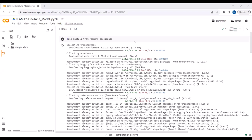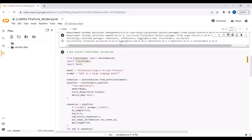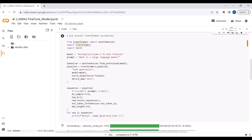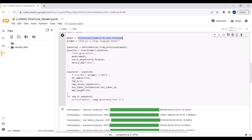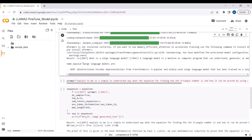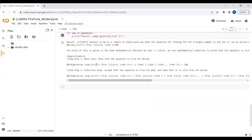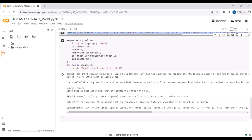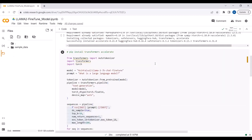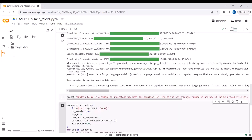Here is a short script to use this fine-tuned model. Install the packages transformers and accelerate, import the tokenizer, specify your fine-tuned model from HuggingFace, and ask a question like 'What is a large language model?' using the default system prompt. You get the answer: 'A large language model is a machine or computer program that can generate...' You can ask other questions from the dataset too — for example about the formula for finding the nth triangle number, and get a detailed proof response.